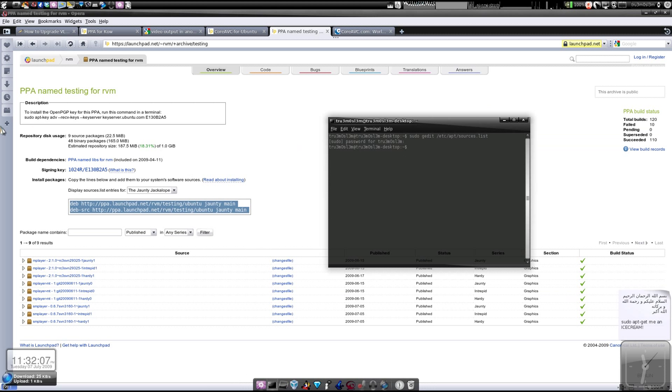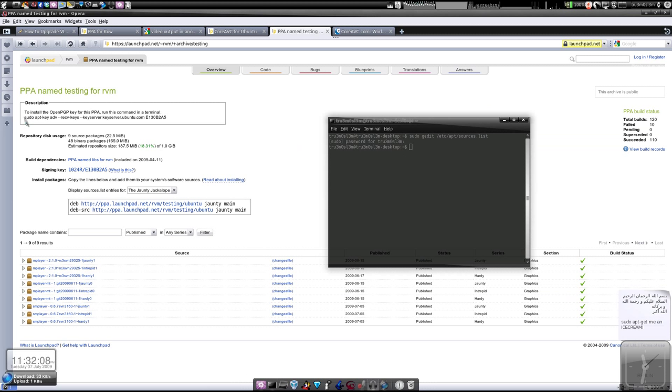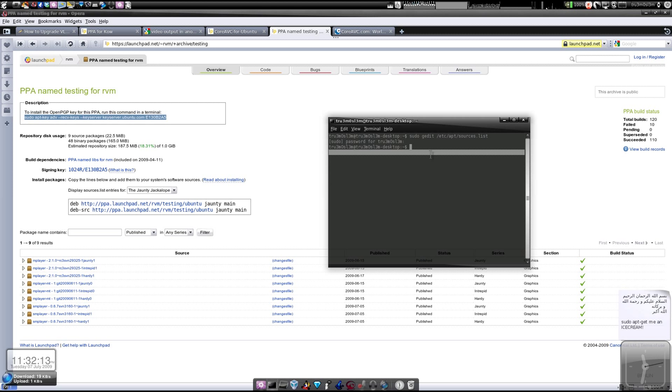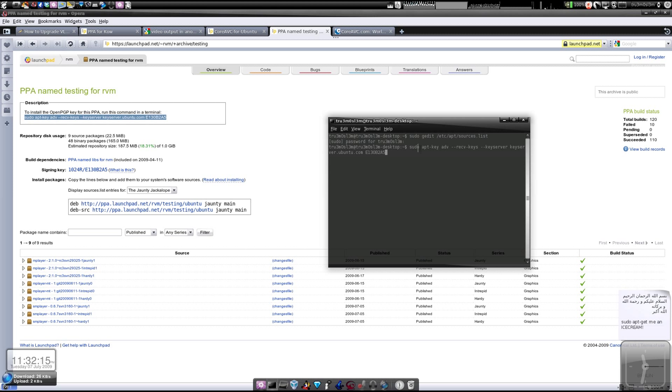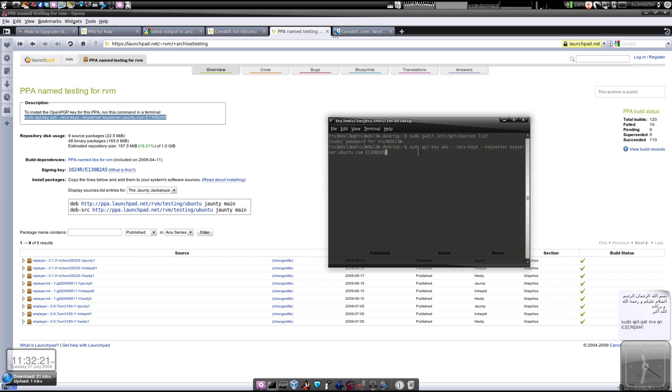Then type this key - just type sudo, copy this and type it over here. Press enter, it will import the key and authenticate this PPA. Then you can sudo apt-get update.